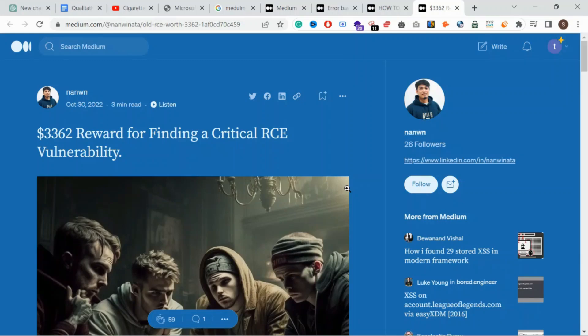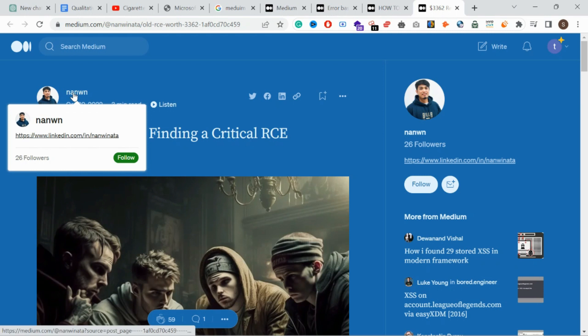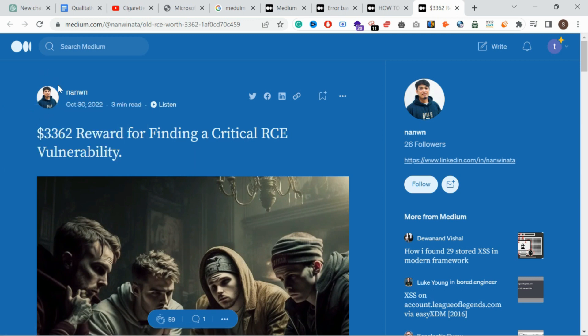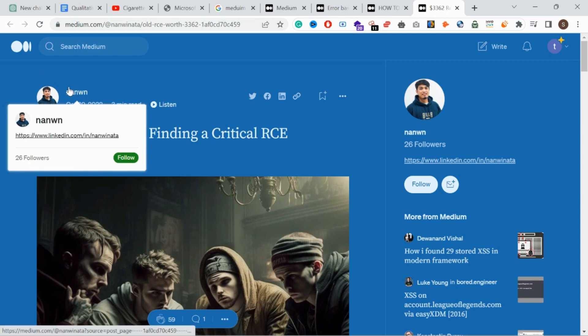Hello guys, welcome back. In this video we're going to exploit an RCE from the Symphony framework. The bounty is $3,362 and this is a specific security researcher award. This is a specific security researcher and the link is in the description.